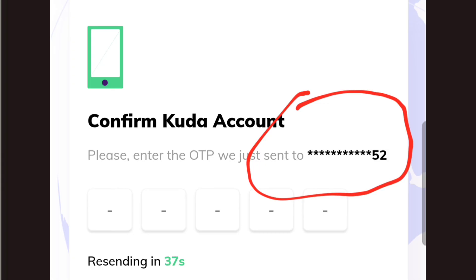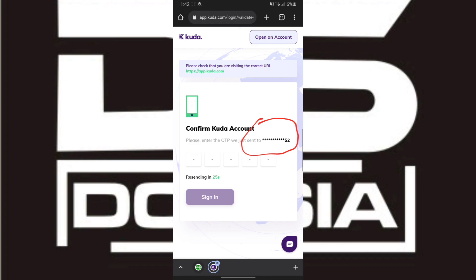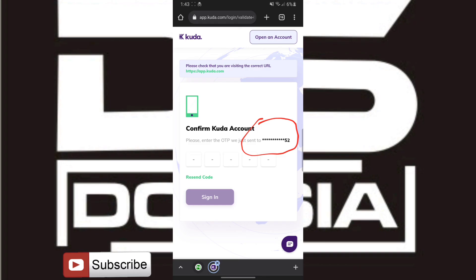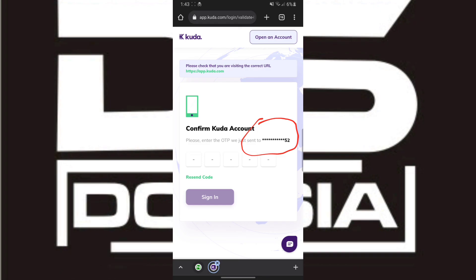Normally I would log into the account and show you the account information and the complete number to confirm, but unfortunately I've given the SIM to someone who isn't around and I don't want to disturb them. I believe the messages and the last two digits confirm that I was able to successfully change the Kuda account number manually. If you found this video very useful, don't forget to subscribe, like, and share to help my channel reach 1000 subscribers. Thank you.